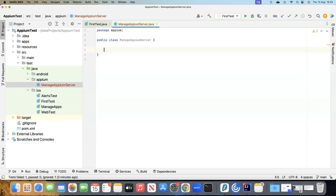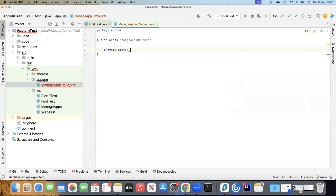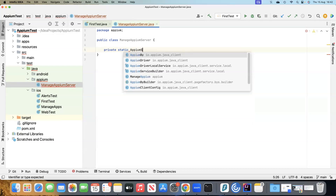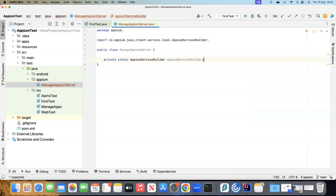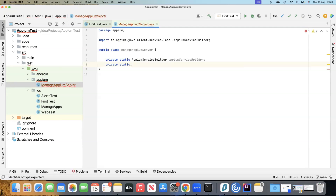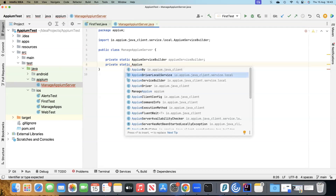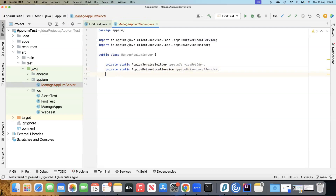Inside this class we are going to write our methods which can start, stop, or kill any Appium session or server. We need to use some classes to do this programmatically. The first class we have to use is the AppiumServiceBuilder — let's go ahead and create an instance of this so we can use it later. Then we need to use another class called AppiumDriverLocalService, and we will create another instance for that as well.